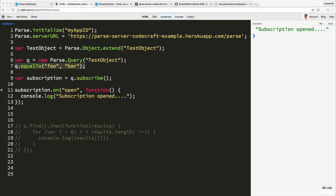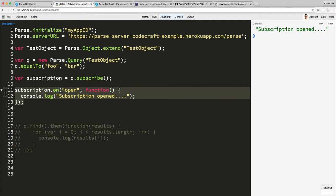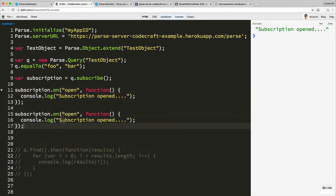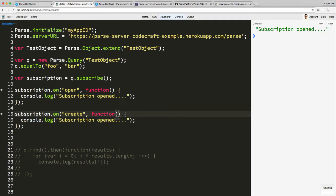So let's add some other callbacks, some other events. I'm going to add one called 'create'.